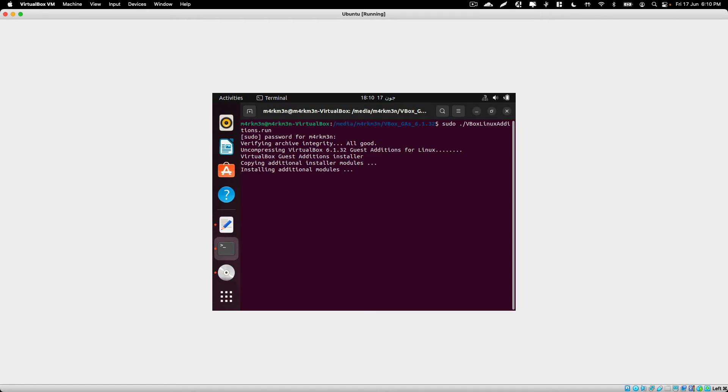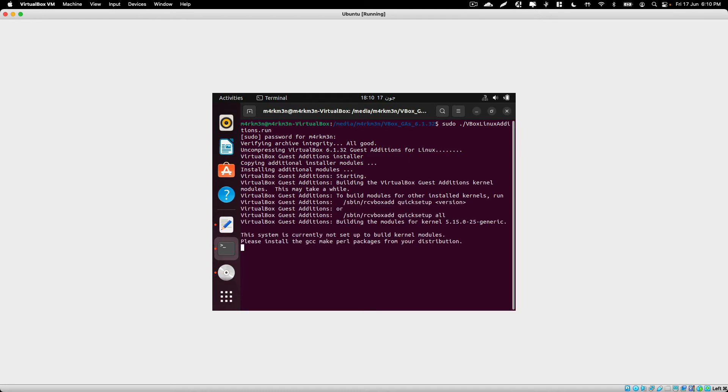Let's just wait for the installation process to finish, and I will be back once that's done.